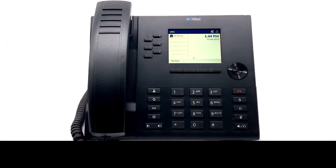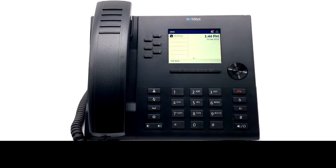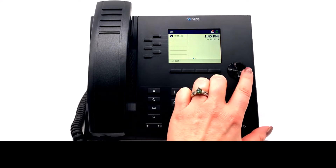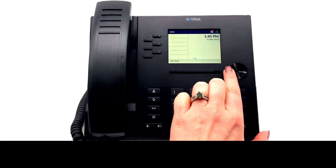If your system administrator enabled the functionality, you can program and edit programmed keys on your 6915 phone. Your programmed keys are found in the middle of your software screen. Each line presents an available key that can be programmed — a total of six keys per page, for a total of 12 keys. You can use the navigation wheel to move between pages.